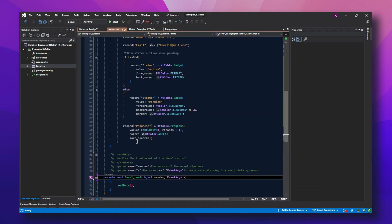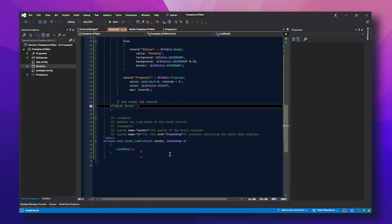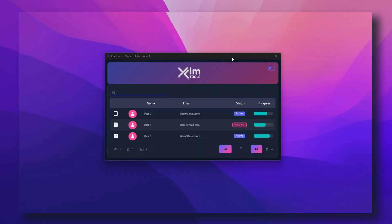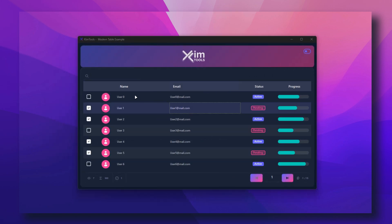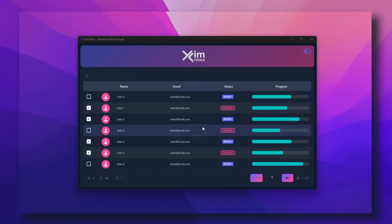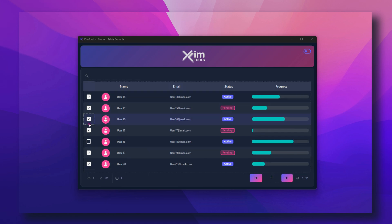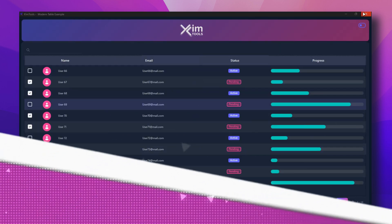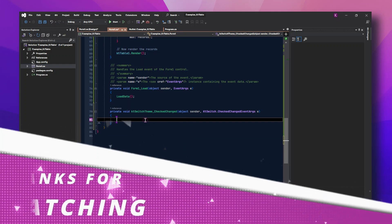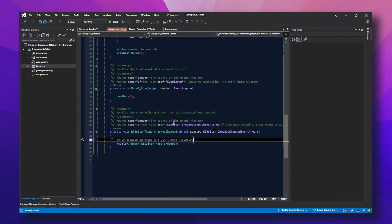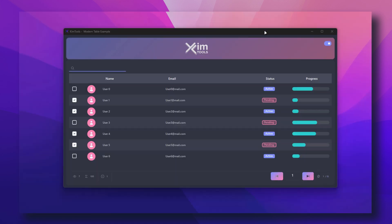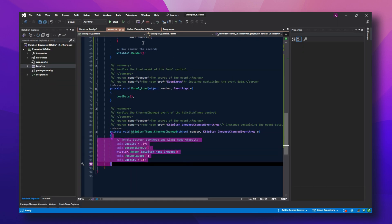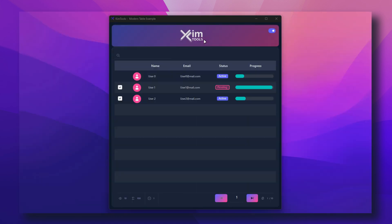On load, generate some data — no manual redrawing, no UI freezing, no lag. Add theme switching logic to the Chemtools switch in your header. When toggled, call KTheme.Current.Mode to flip between light and dark, then re-render the window. You'll see the entire app morph in real-time — windows, tables, gradients, and icons all adapting instantly.